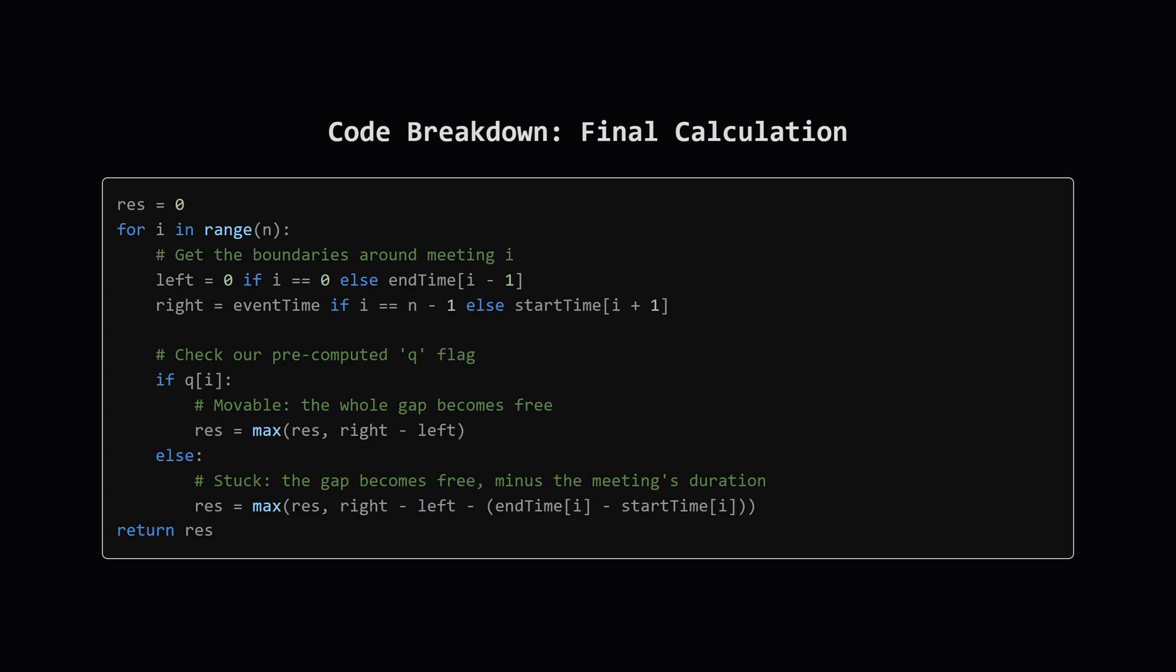This is the second part of the code where we calculate the result. We initialize our result variable reasons to 0. Then we loop through each meeting from index 0 to n. Inside the loop we first figure out the left and right boundaries. Then comes the simple if-else logic we talked about. We check the Q array at index i. If it's true we calculate the potential free time as the entire gap. If it's false we take that gap and subtract the meeting's duration. We update our result with the maximum value we've seen and after the loop finishes we return it.